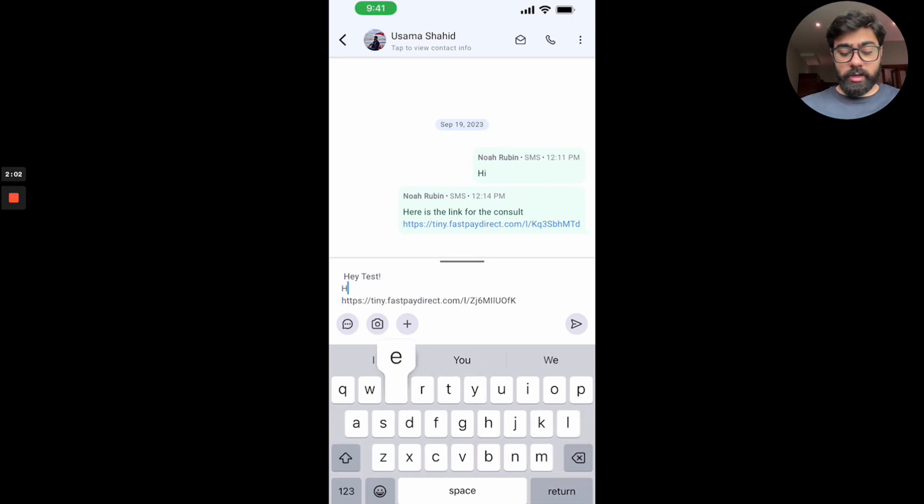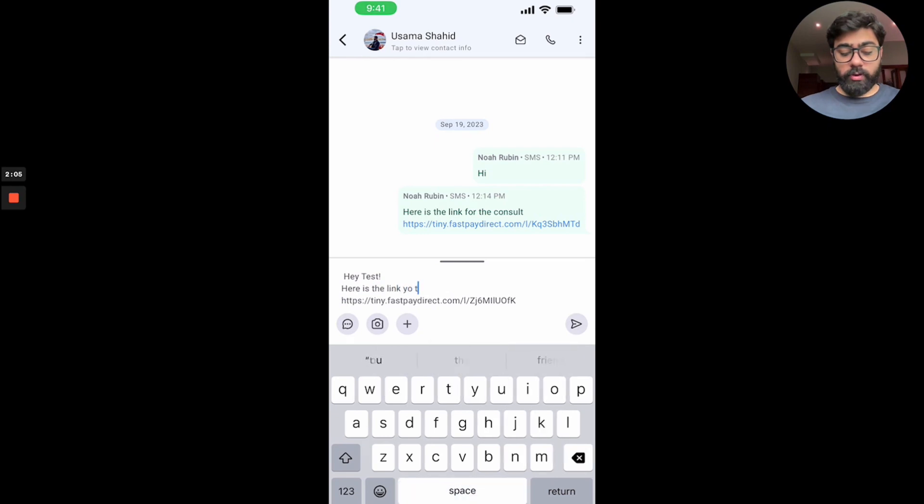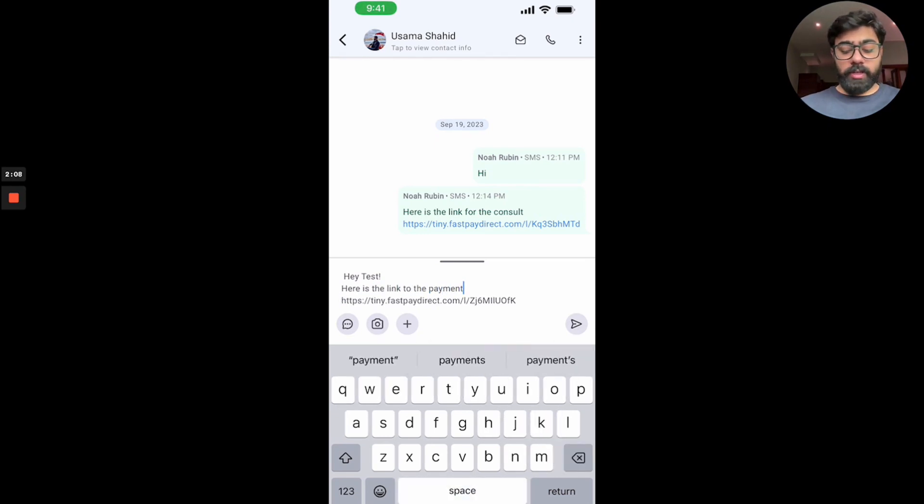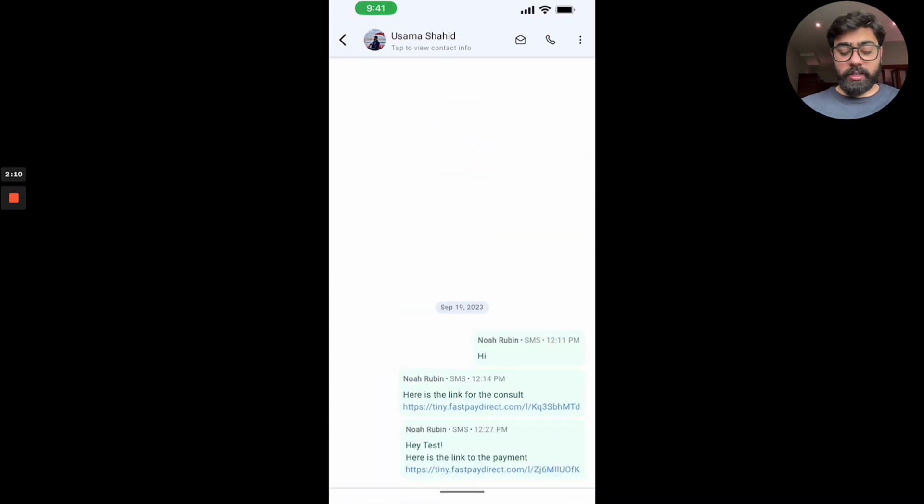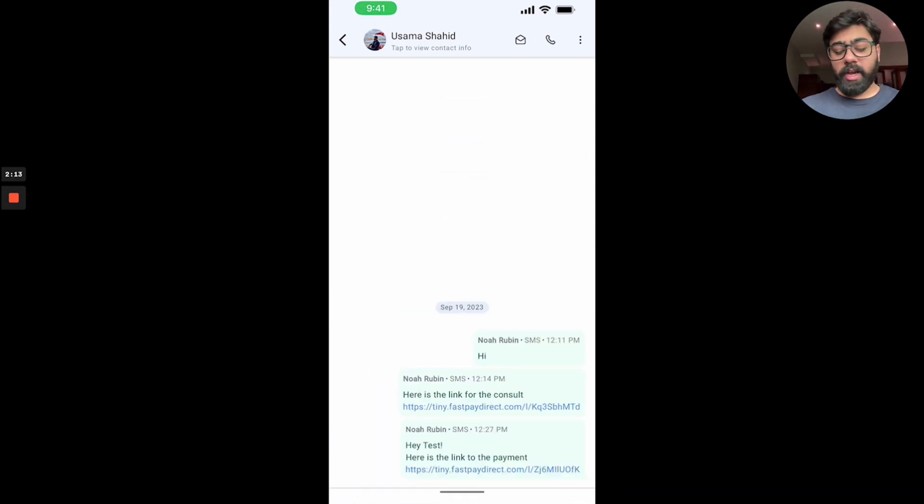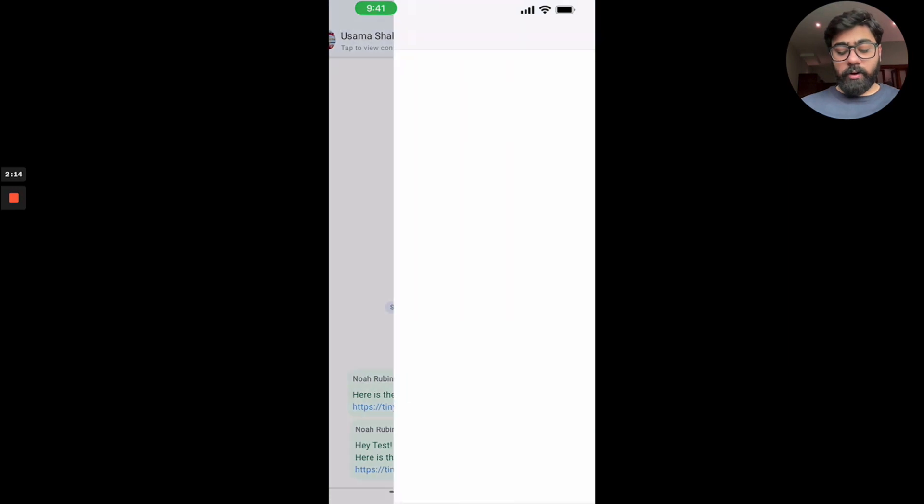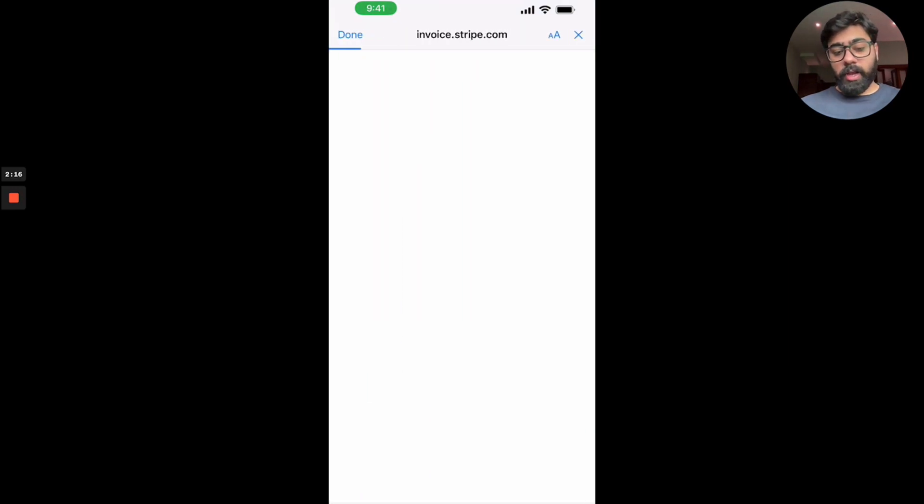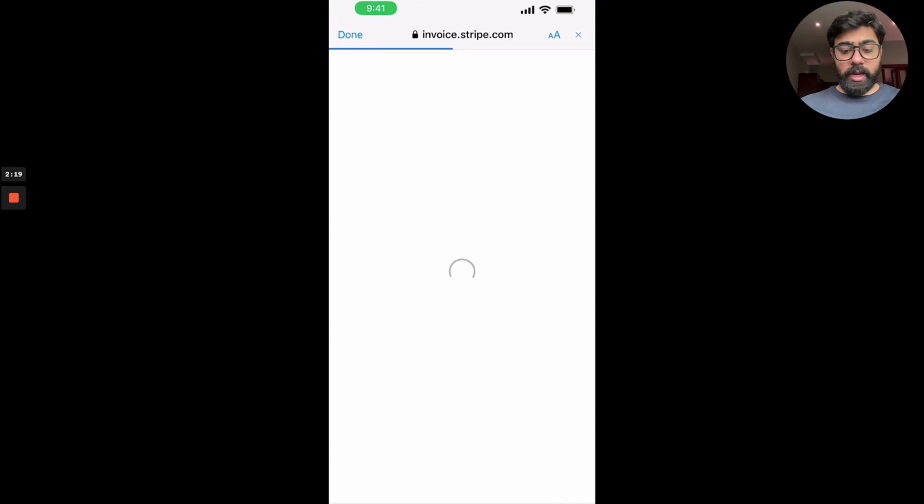So you can type that in and then just hit send and that is literally it. Once the user receives that, this is how it will open up at their end. So if they click on the link, it will open up a landing page, a simple landing page.